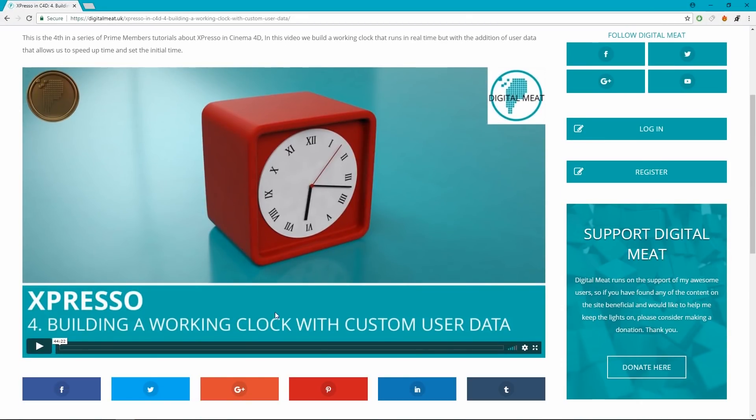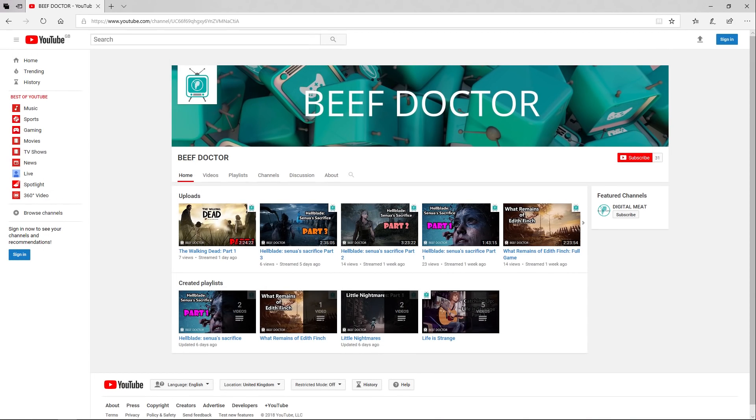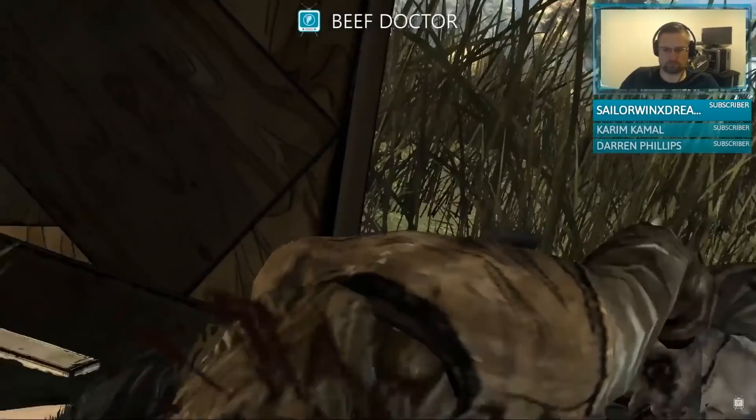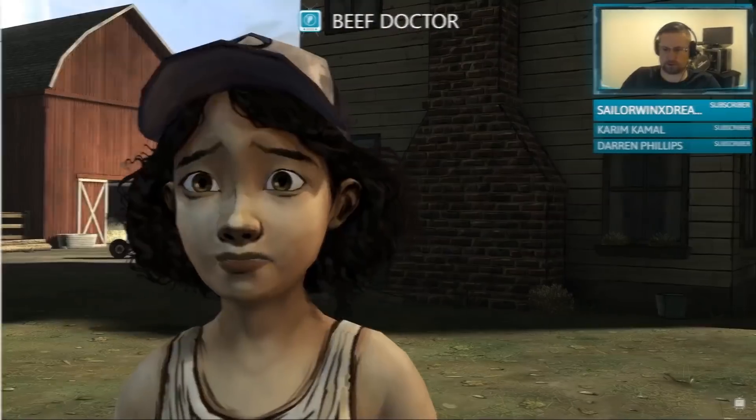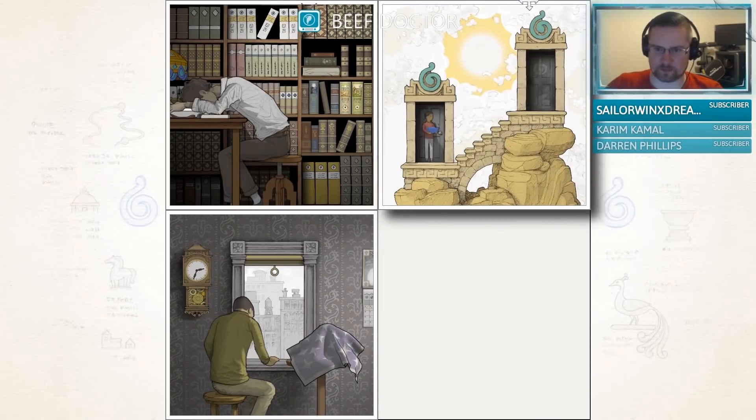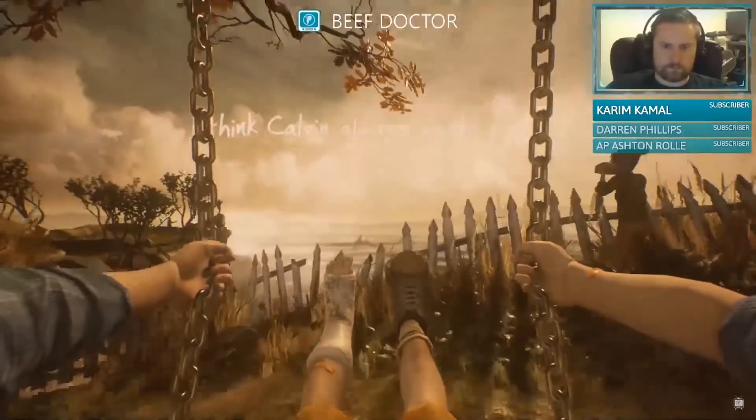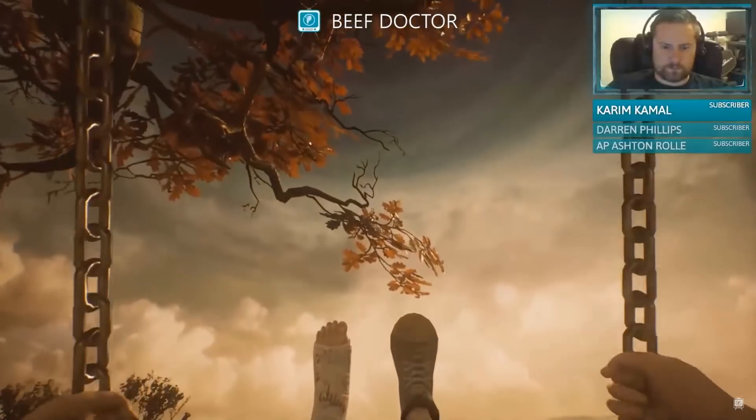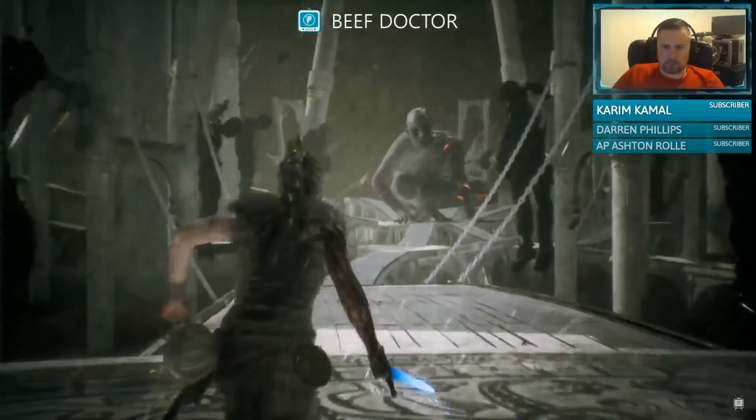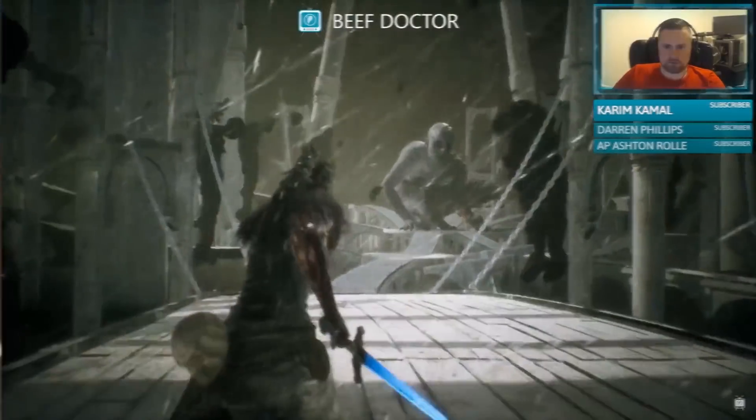This will grant you access to the Prime Membership area of the website. I also have a second YouTube channel called Beef Doctor, which is a bit of a dumping ground for non-3D content and where I'm streaming games. There's a link in the description and the footer of digitalmeet.uk. I hope to see you guys in the chat.